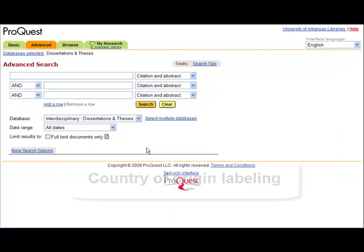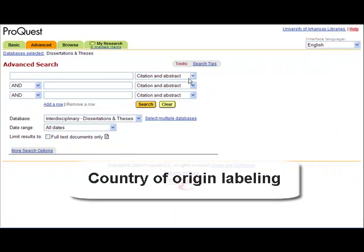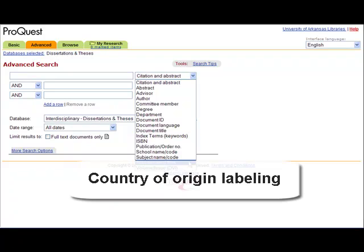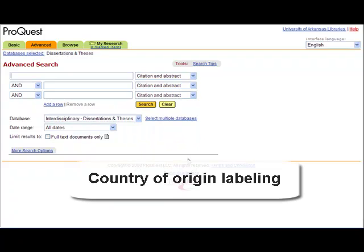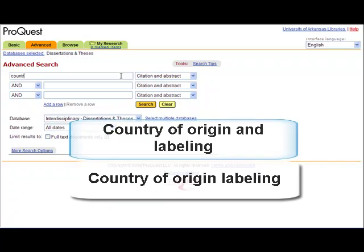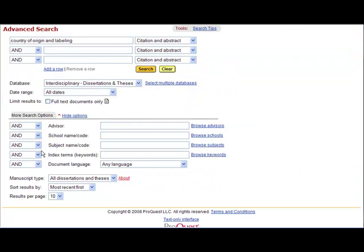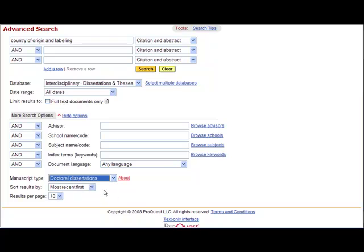Let's find dissertations on the topic country of origin labeling. There are several fields you can use to search to retrieve records for this query. These include the document title, index terms, subject name code, and citation and abstract. We will choose citation and abstract because it will provide the largest number of records. Enter country of origin and labeling. Choose more search options to limit the search to doctoral dissertations only. Then click on search.